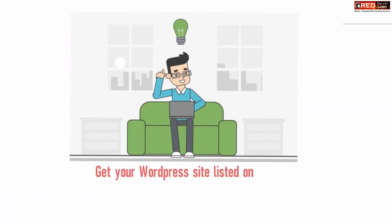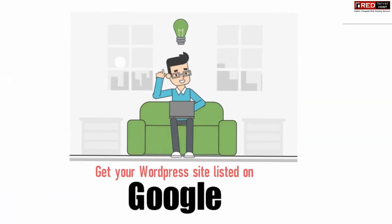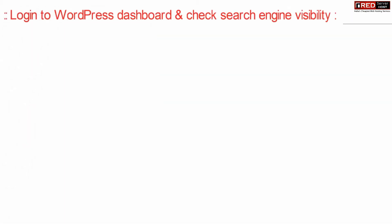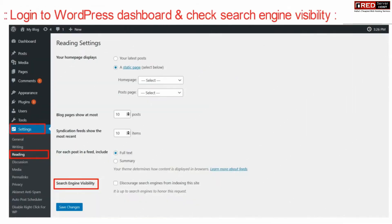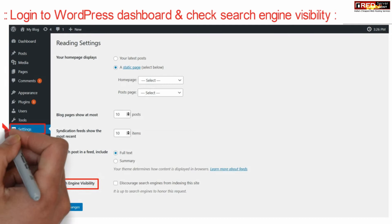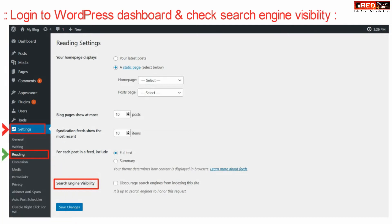If you want to get your WordPress website listed on Google, login to your WordPress dashboard and then search for search engine visibility under Settings and Reading section. Simply untick this option and then click over Save Changes.